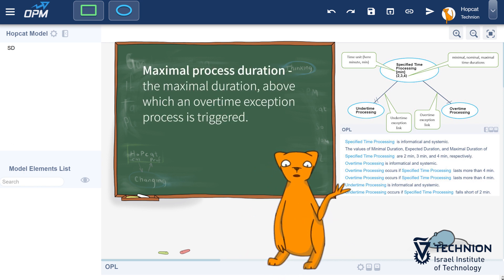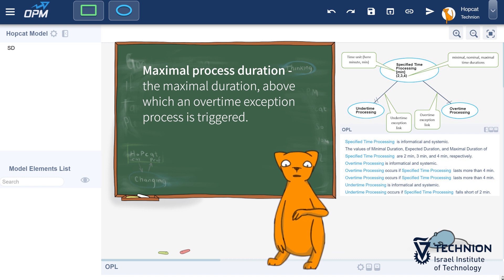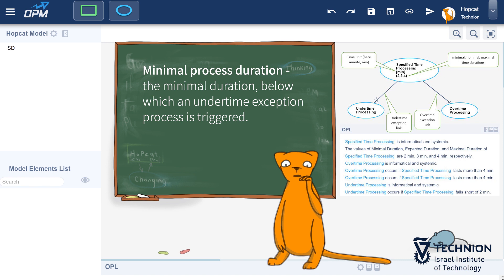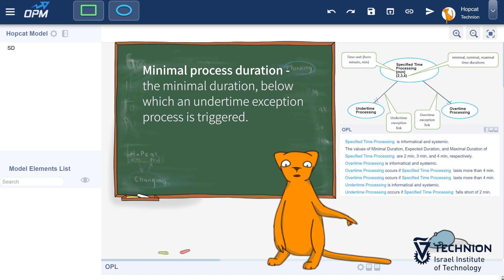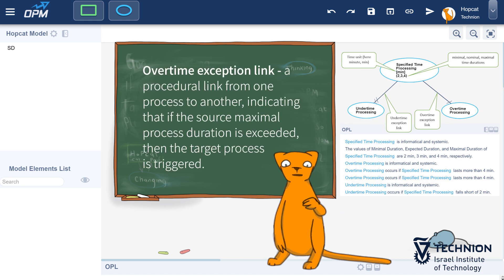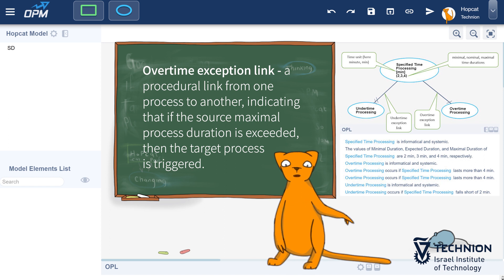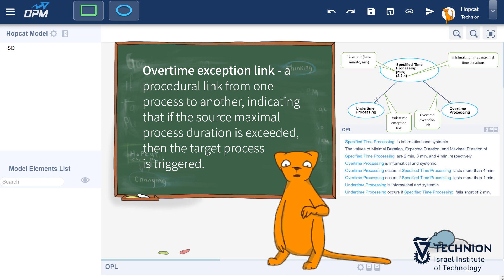Maximal process duration: the maximal duration above which an overtime exception process is triggered. Minimal process duration: the minimal duration below which an undertime exception process is triggered. Overtime exception link: a procedural link from one process to another, indicating that if the source maximal process duration is exceeded, then the target process is triggered.